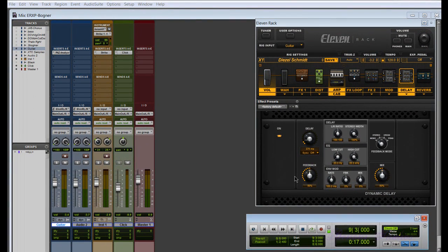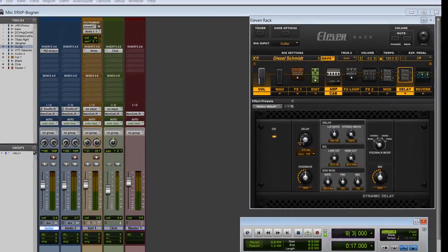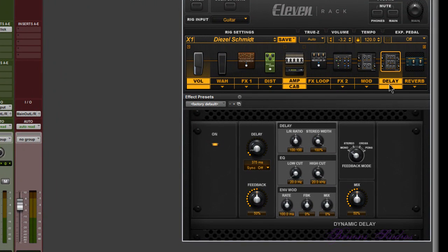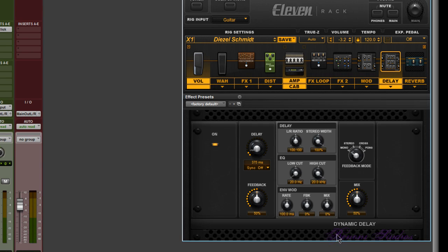Now that we've covered the controls, let's look at some tips to help you understand this delay better. As mentioned in the 11 Rack Expansion Pack PDF, this Dynamic Delay is based on the AIR Dynamic Delay plugin which comes with Pro Tools. If you have an 11 Rack you should have Pro Tools — I'm on Pro Tools 9, but the AIR plugins are also included with Pro Tools 8, which is currently shipping with the 11 Rack. The key benefit of the AIR version is its presets.